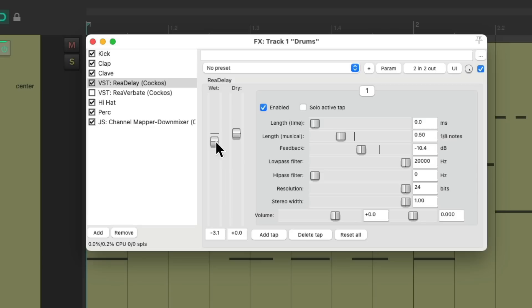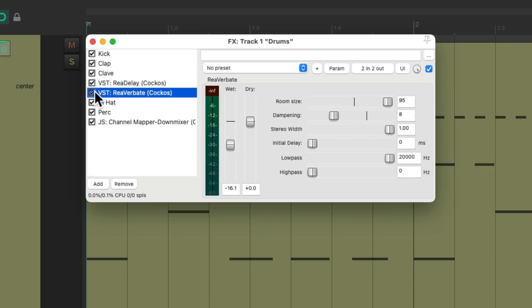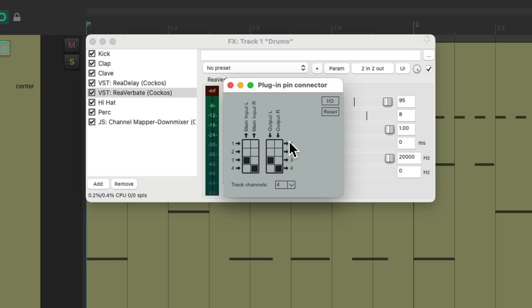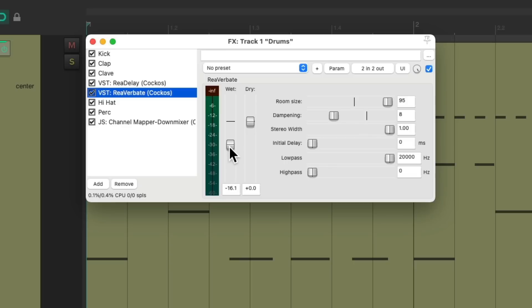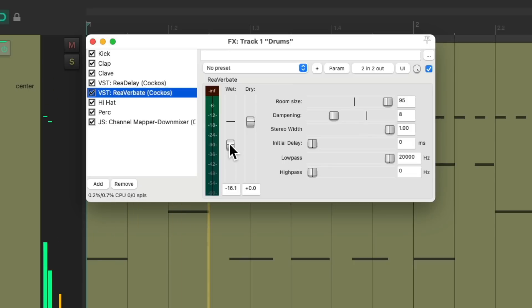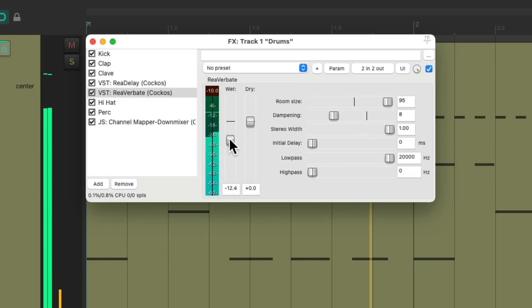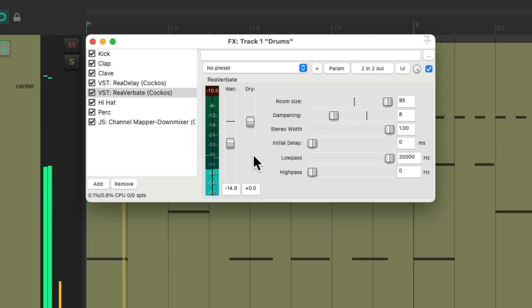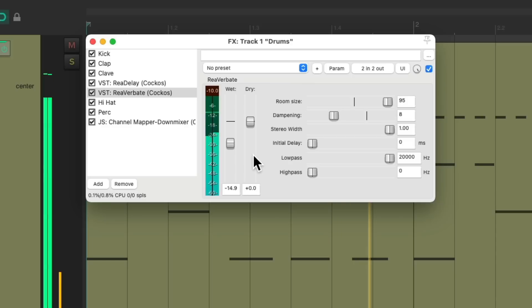Perfect. And we'll do the same for the reverb. Turn it back on, go to the plugin pin connector, and switch this from one and two to three and four. So now our reverb will only be on the clave. I'll adjust it right here. Much better.